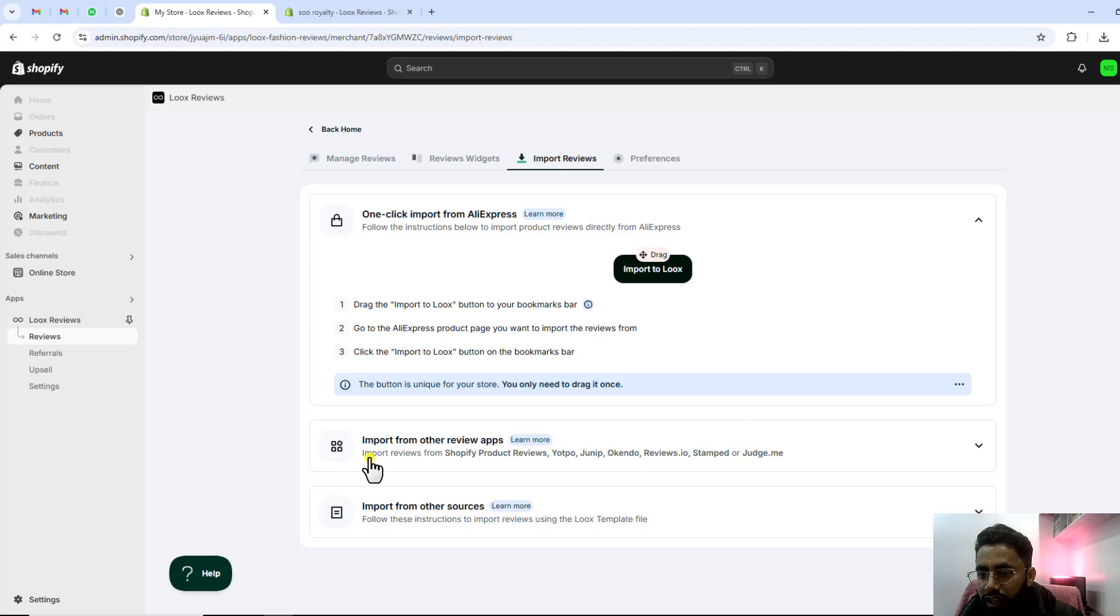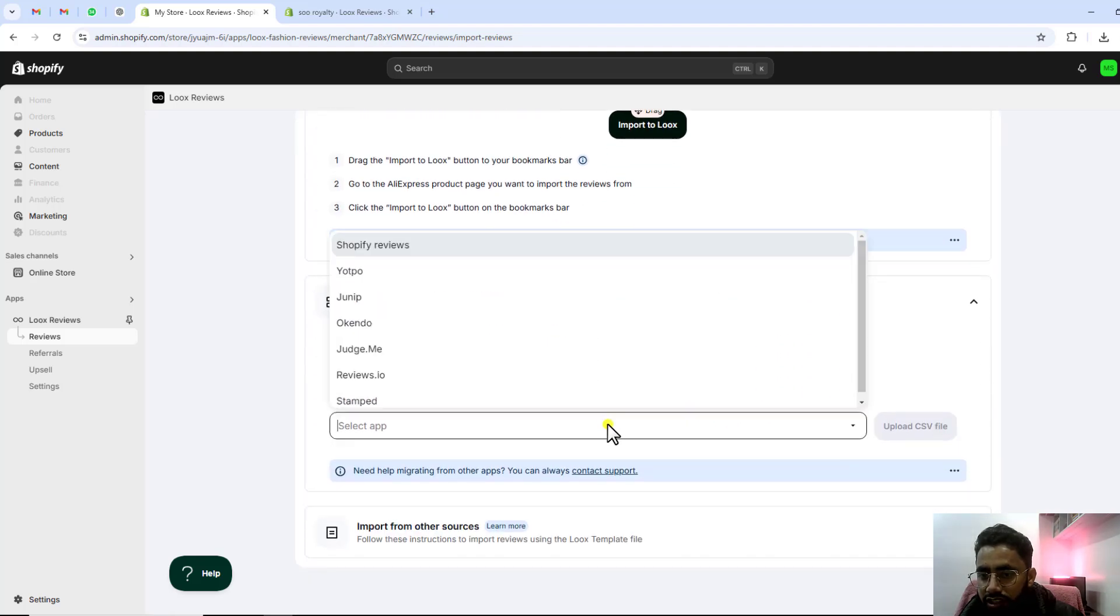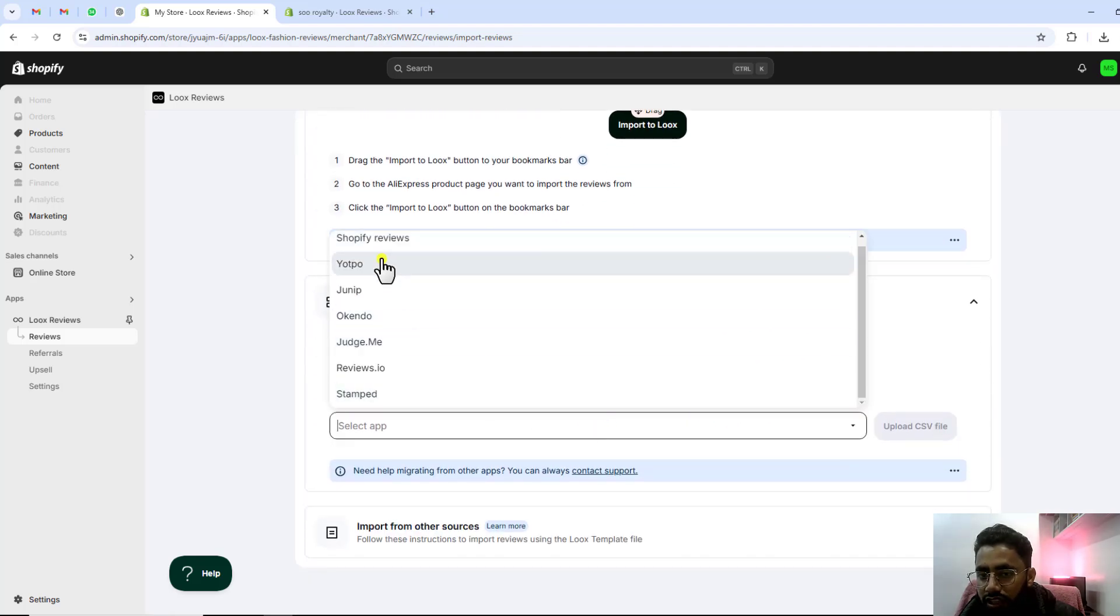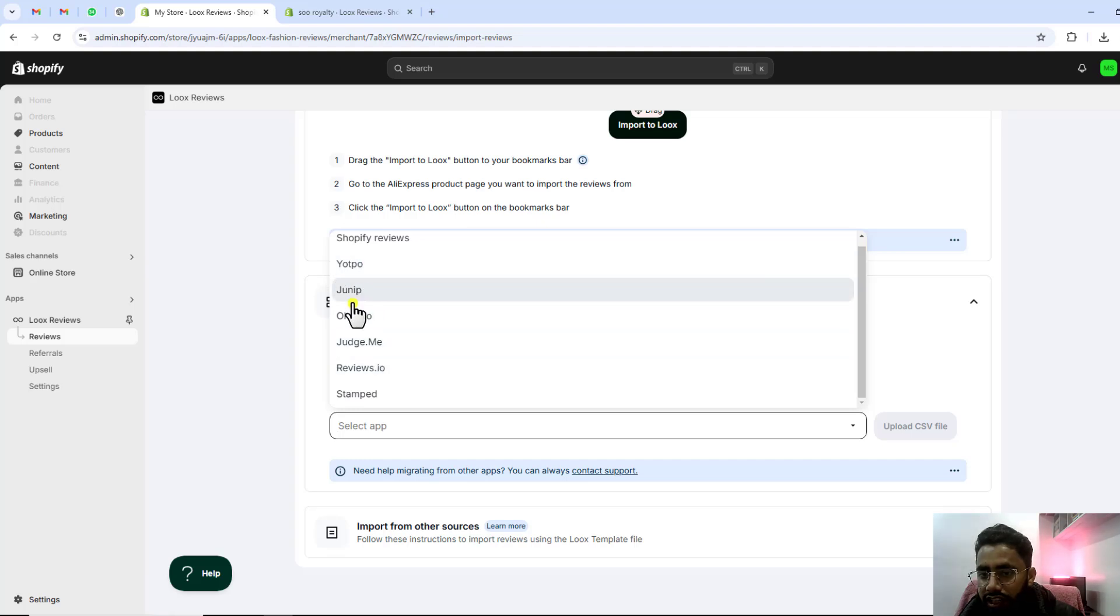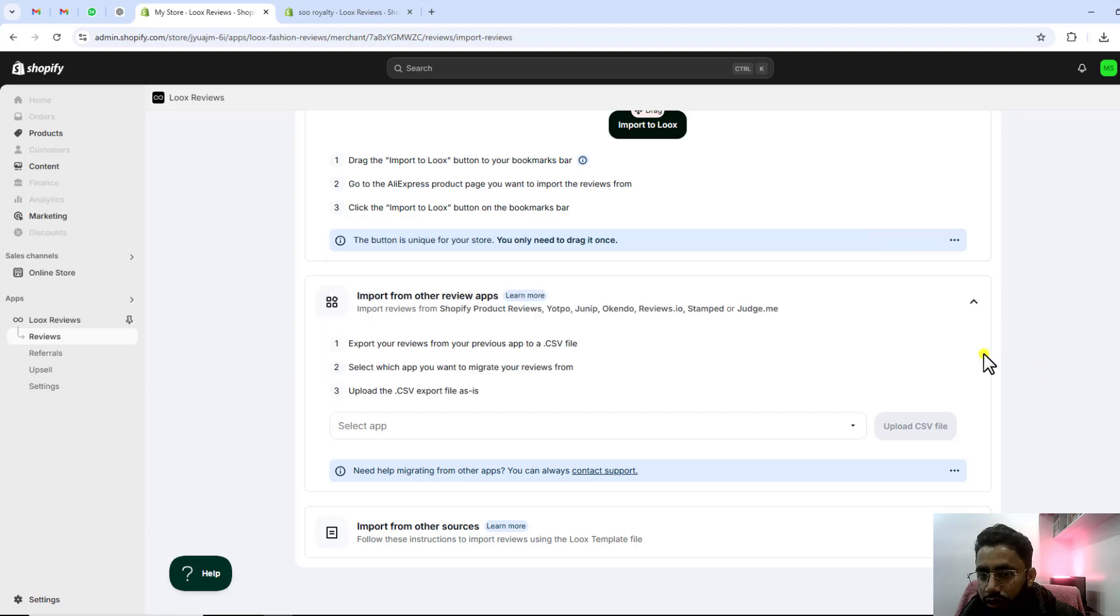Here is another option which is related to other apps. You have all the other apps and you can actually select that and then accordingly upload that CSV file. But right here I don't have this one also.